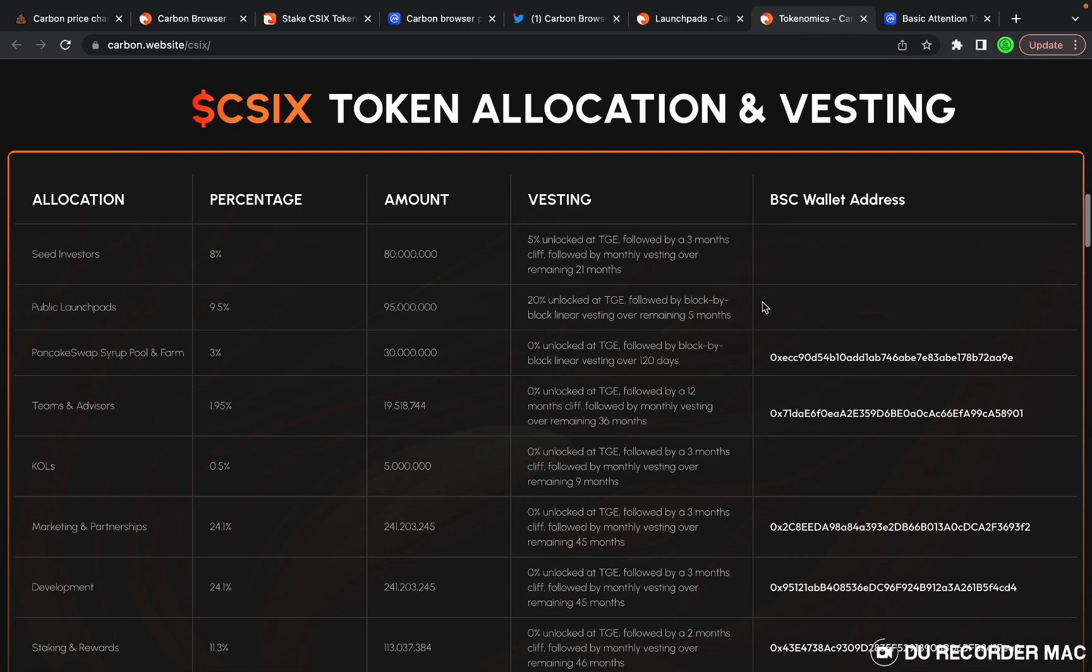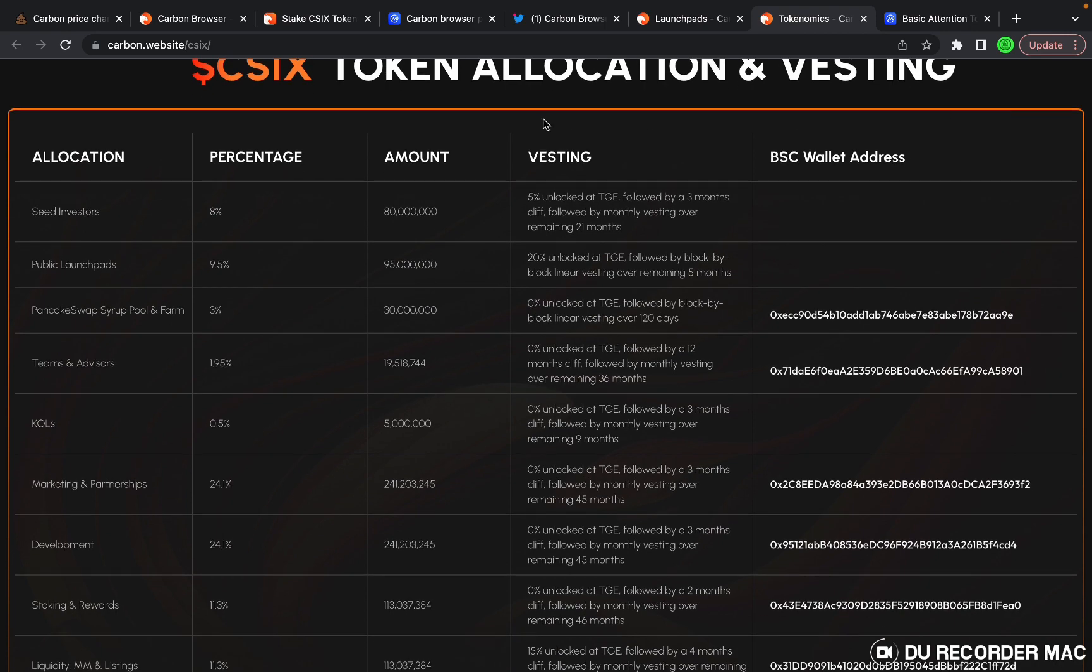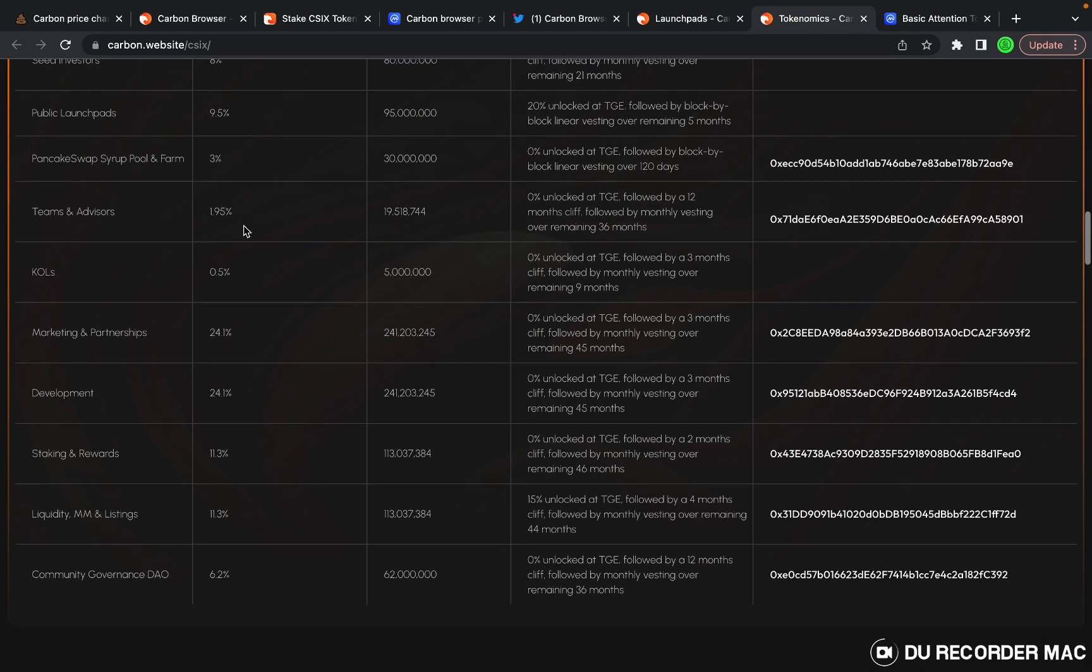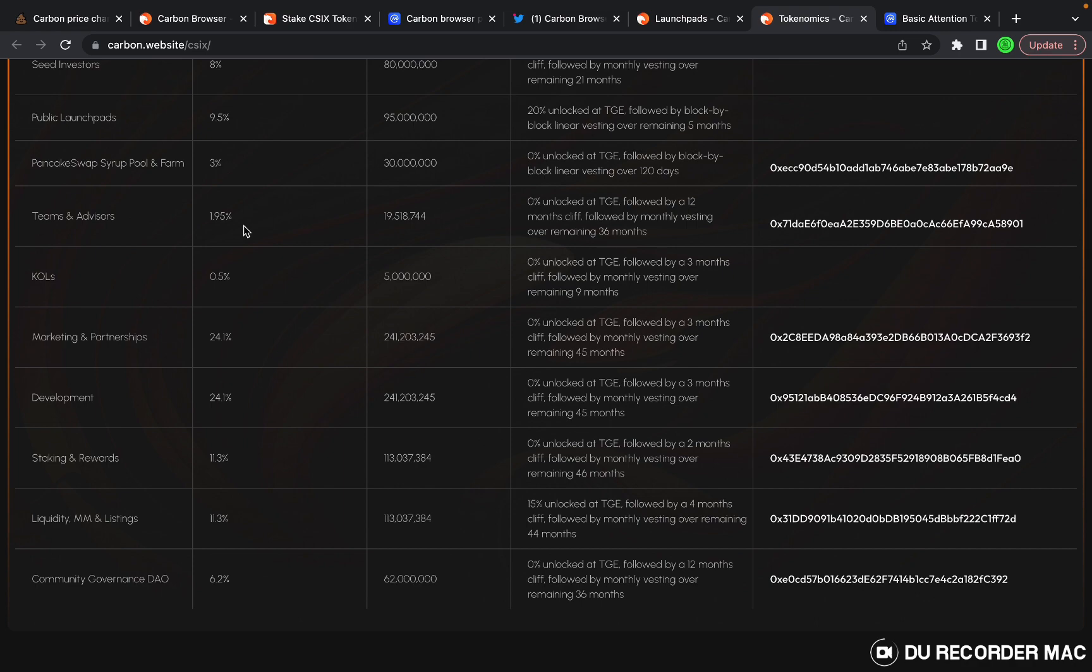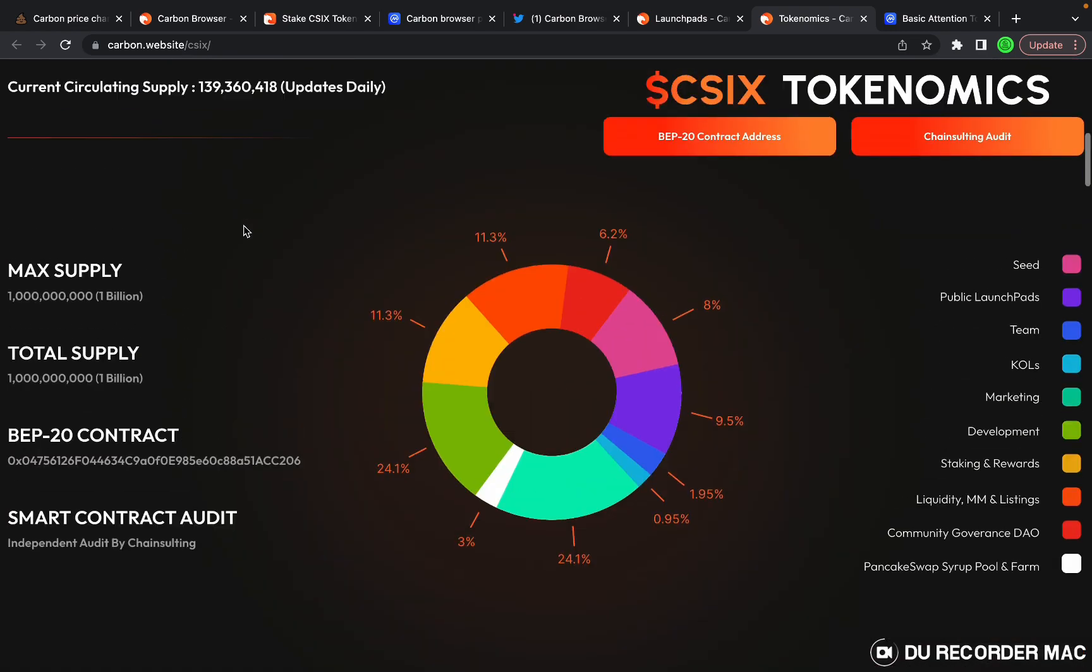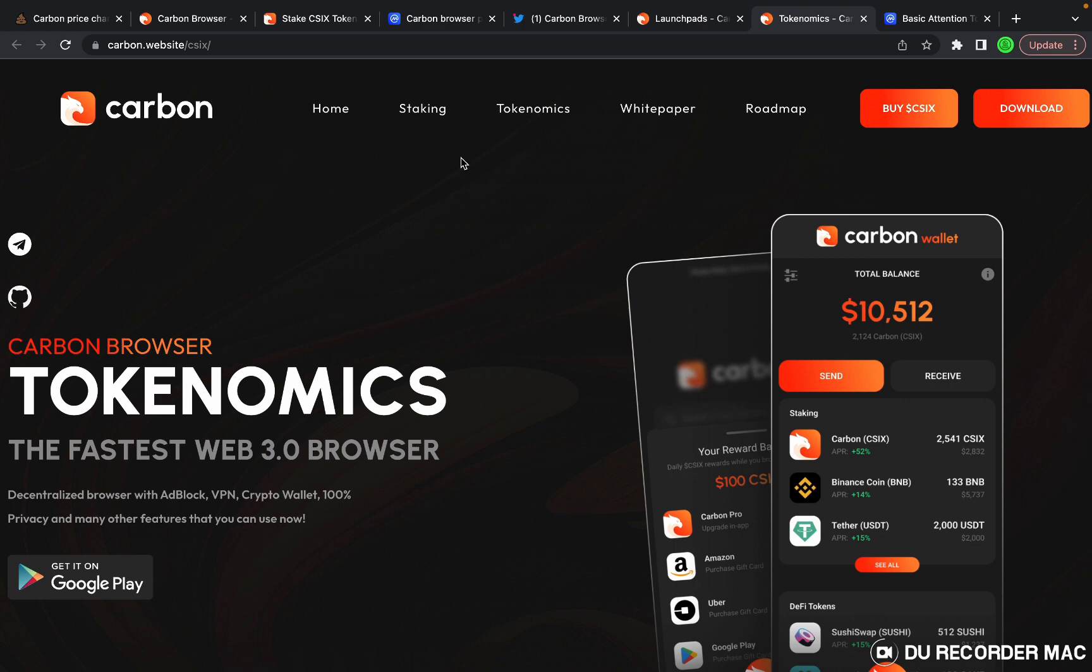This is the vesting schedule. It's quite intricate. I'm not going to go through everything here. Just make sure that you hop in and do your own research if you're interested.